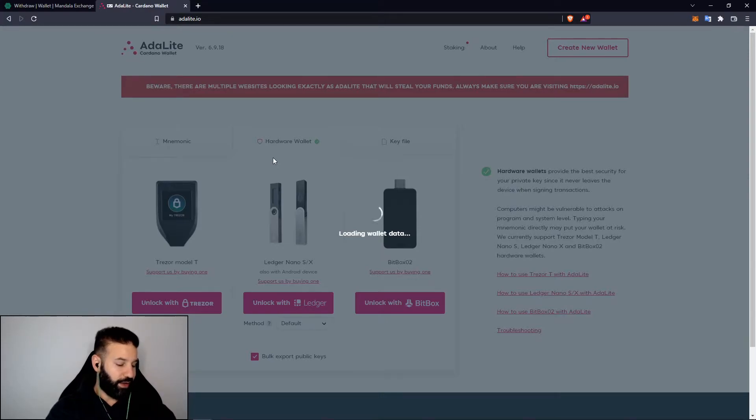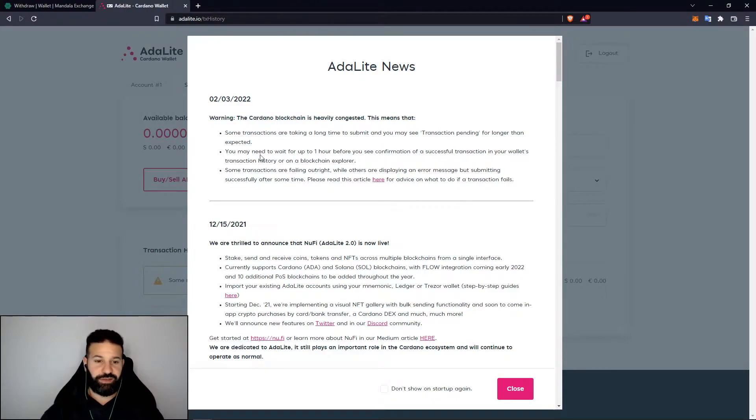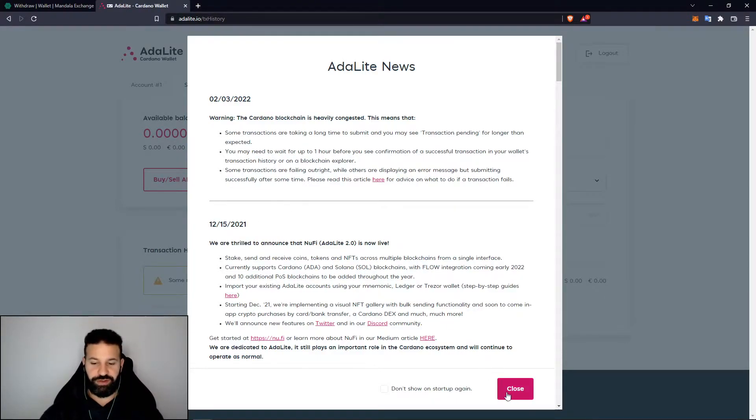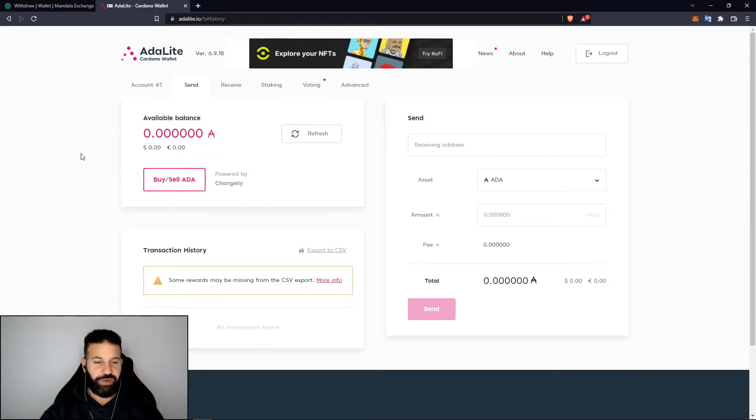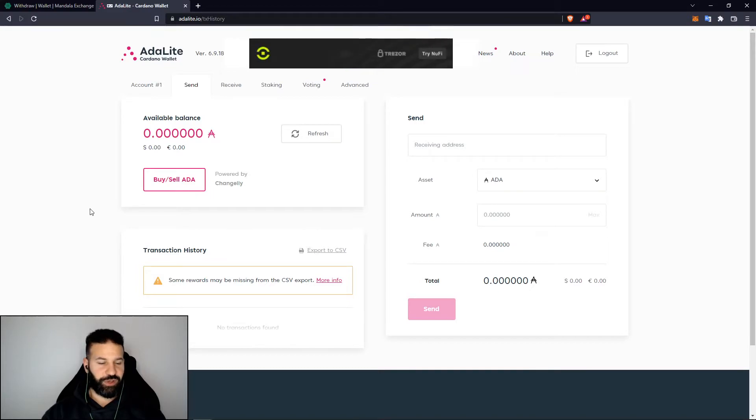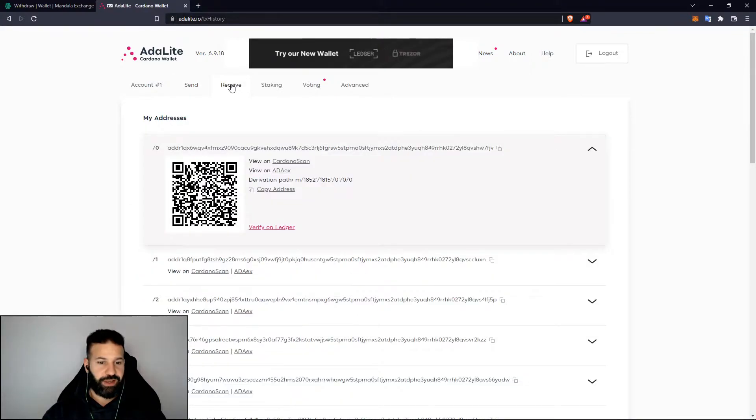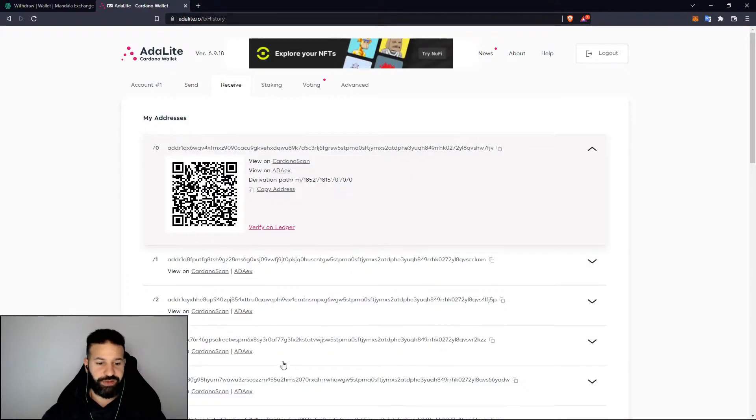Now once it connects you'll see there's a little pop-up here that you can just close. Now you'll see that we have connected onto our AdaLite wallet which is linked by our Ledger device. Now we can receive tokens. What I'm going to do now is go to receive and you can see here are my addresses on the Cardano network.